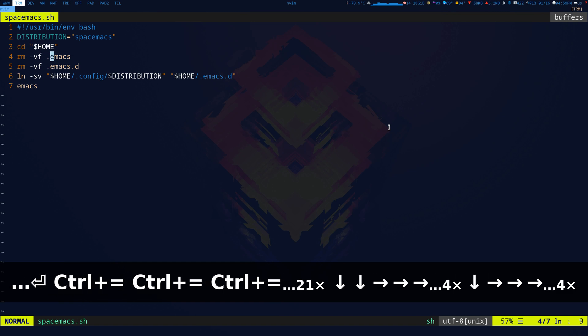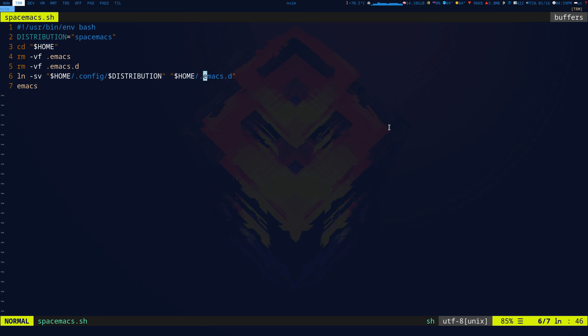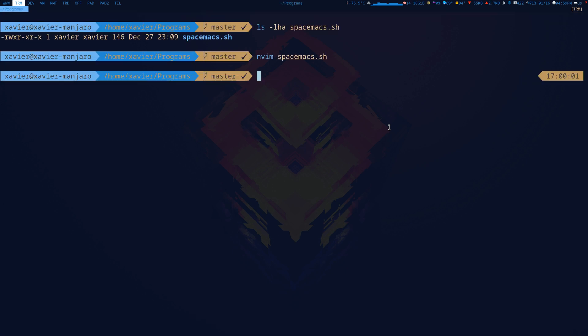Then we have the .emacs.d folder - this is the main Emacs config folder. The only thing we're doing is we're linking home/.config/distribution (in this case Spacemacs) to home/.emacs.d. That's all the script does.